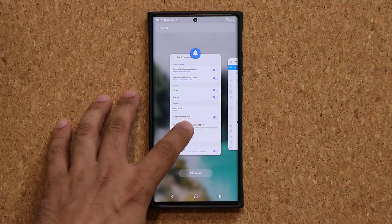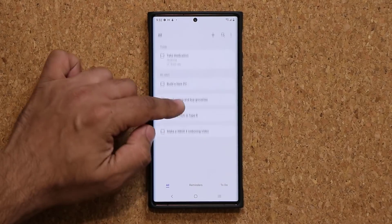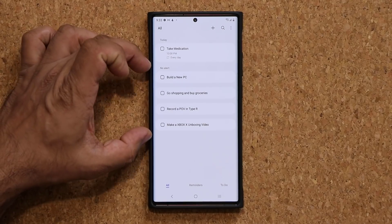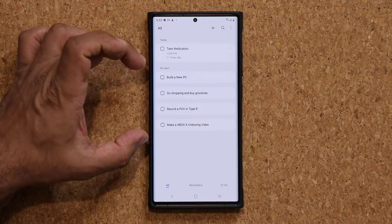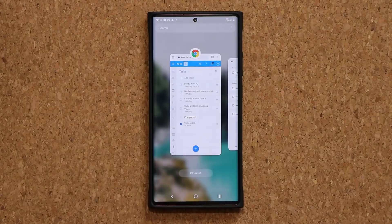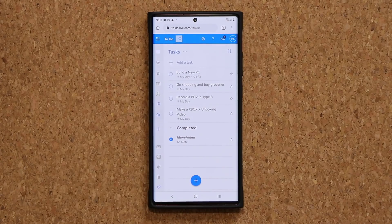If I go back here, you can see — if I go to All, I have my Samsung Reminder right here, then I have my Microsoft To-Do lists right here, and all these actually show up over here on the website that I can access on any computer.